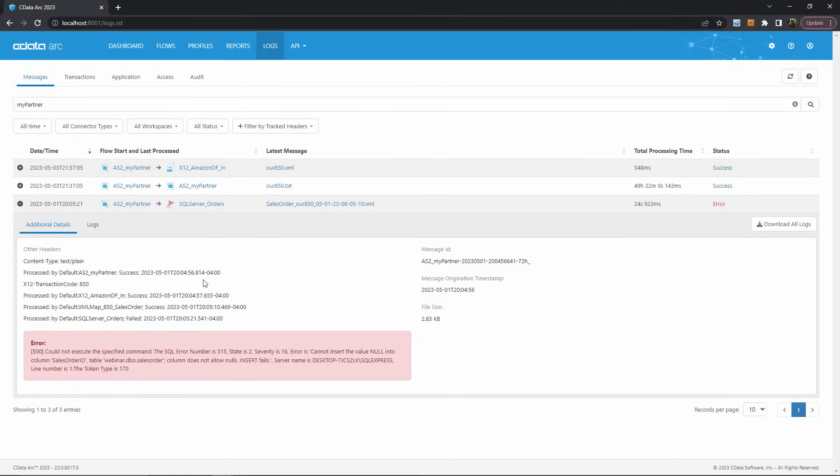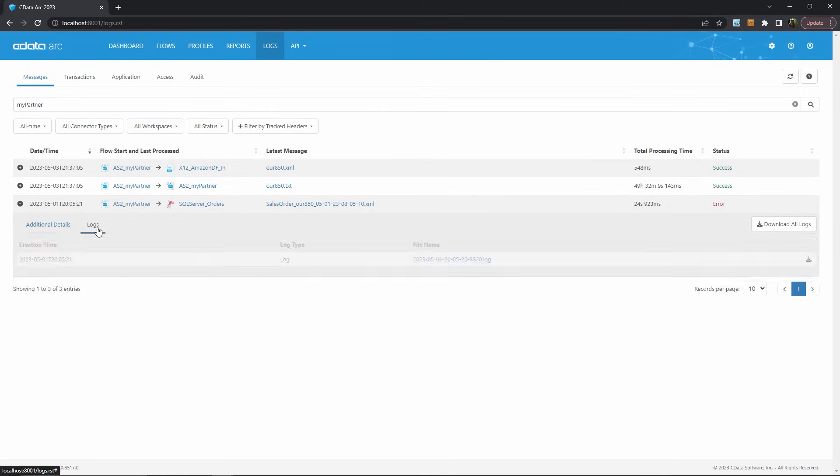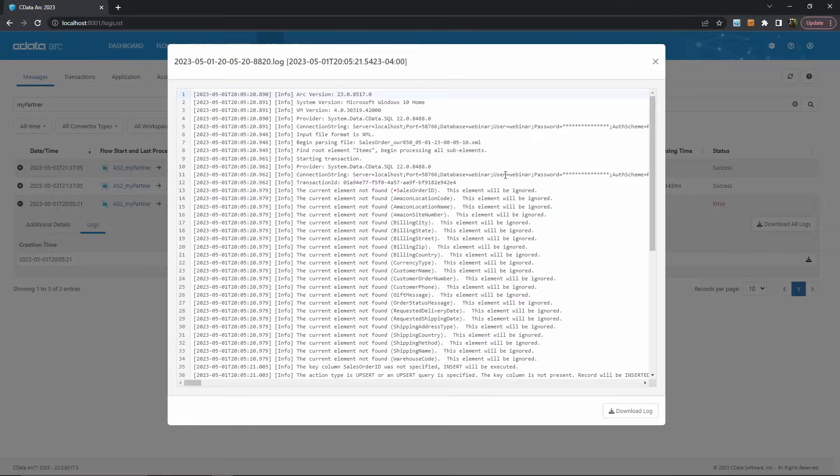If I want more details, I can hit the logs tab to view any log files associated with the transaction and then open them up in the UI here.